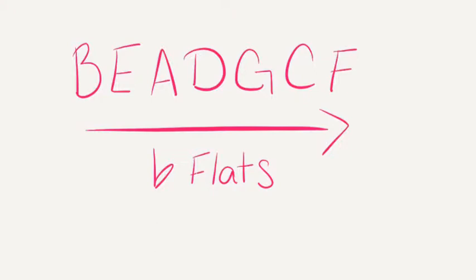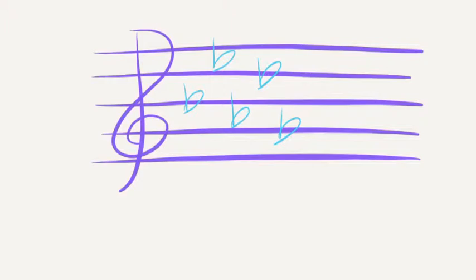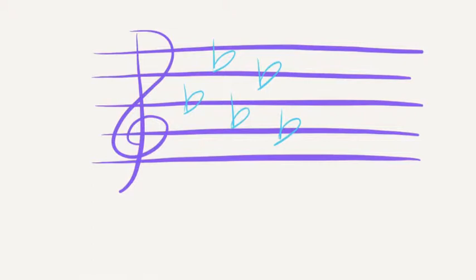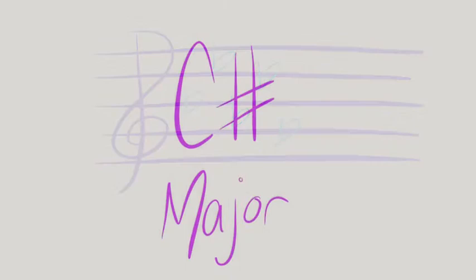The key signature for D-flat major would look like this. Five flats. Here's the chant. D-flat, five flats, B-flat, E-flat, A-flat, D-flat, G-flat.